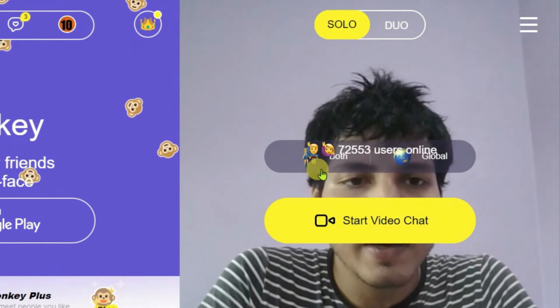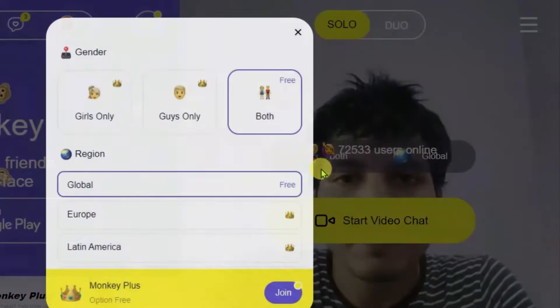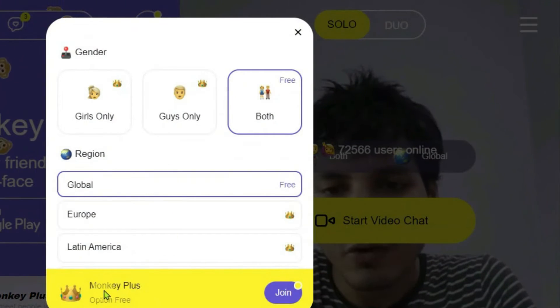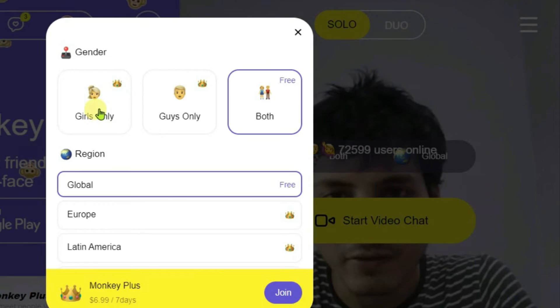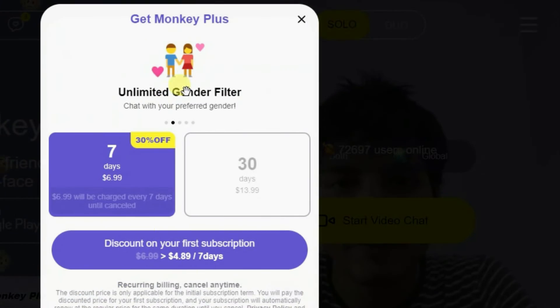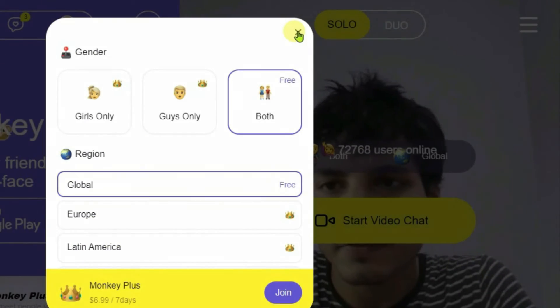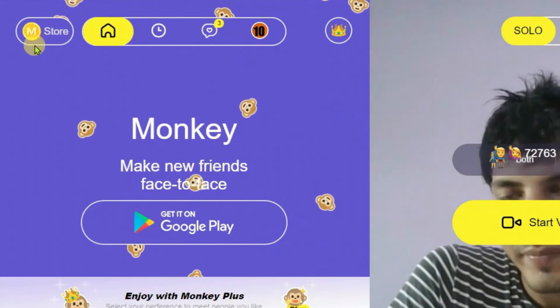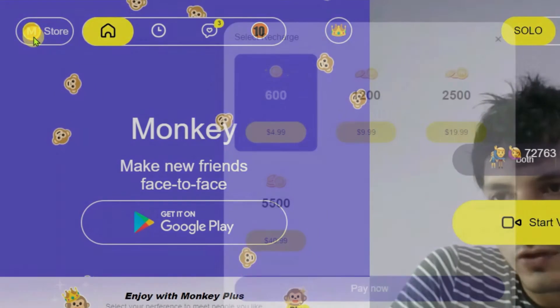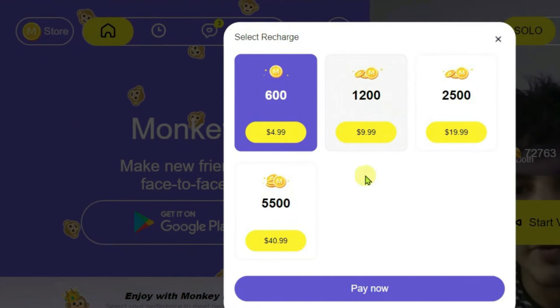You can filter by gender and country in this app by clicking on this button, but you need Monkey Plus to do so. For example, you can select Girls Only, but that also requires Monkey Plus.